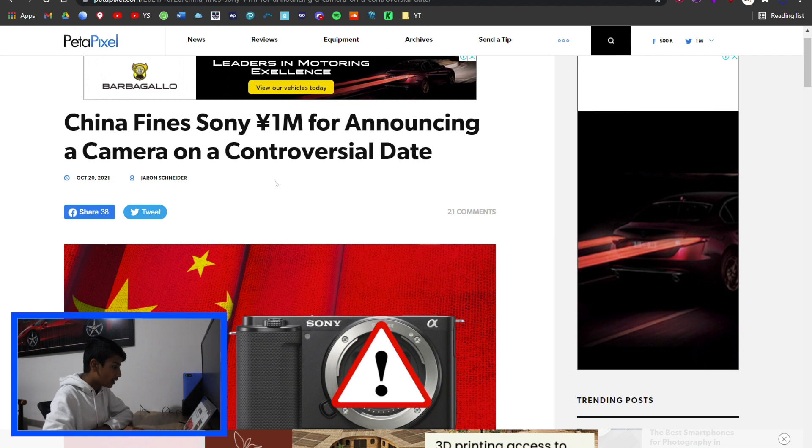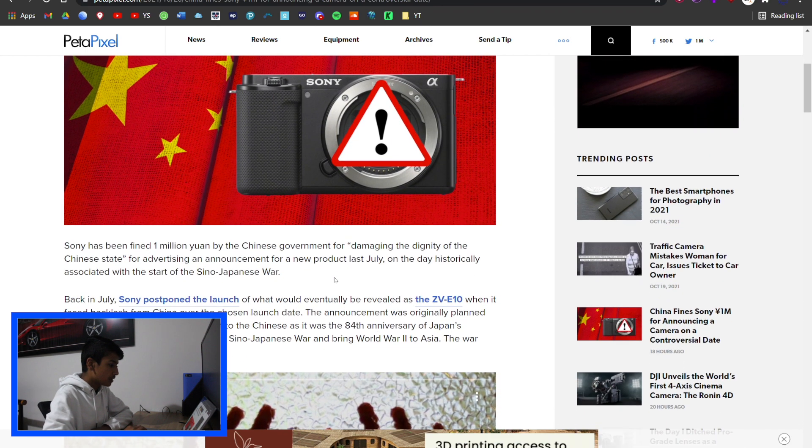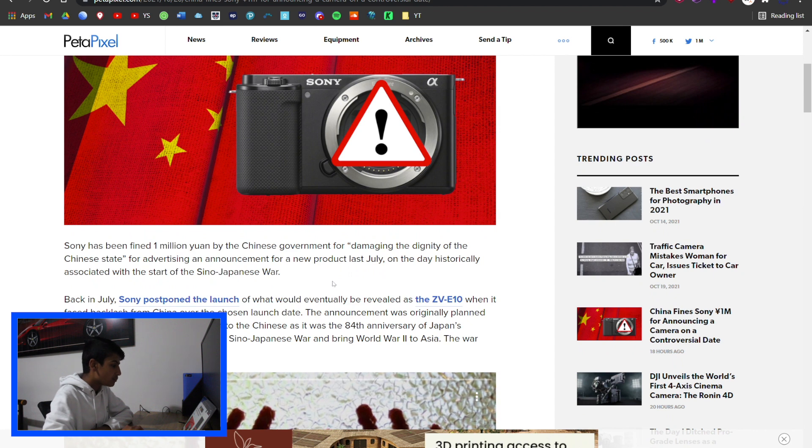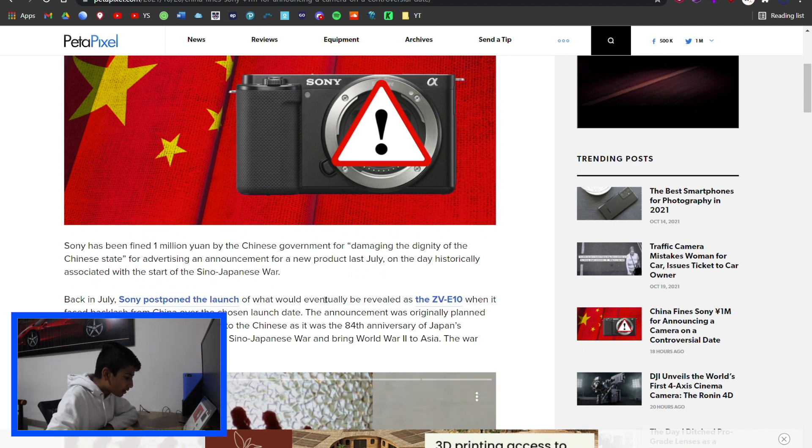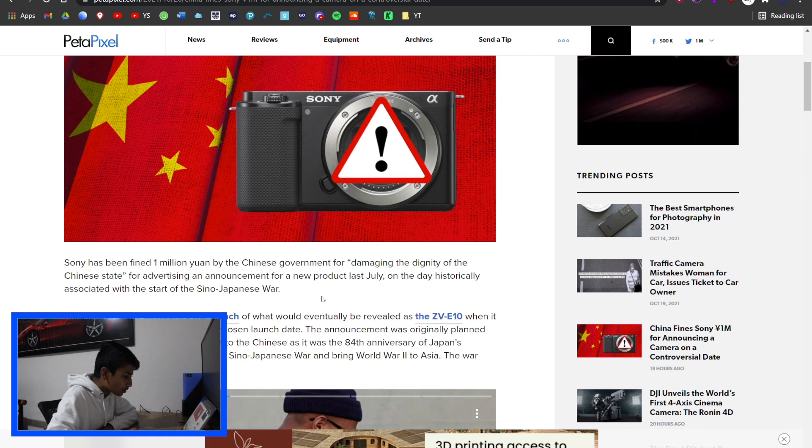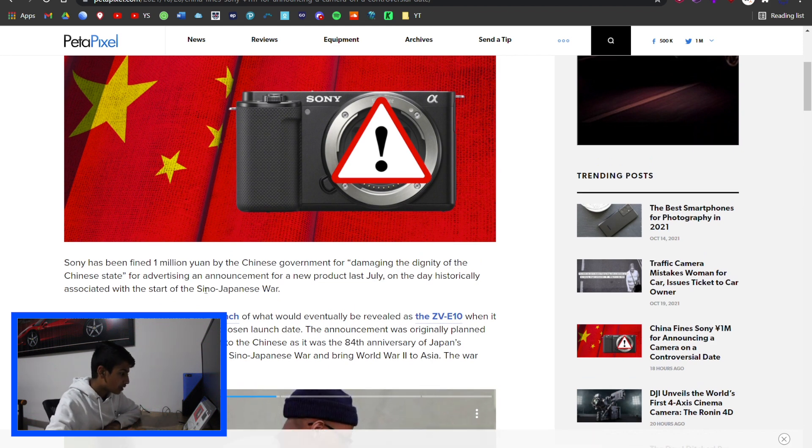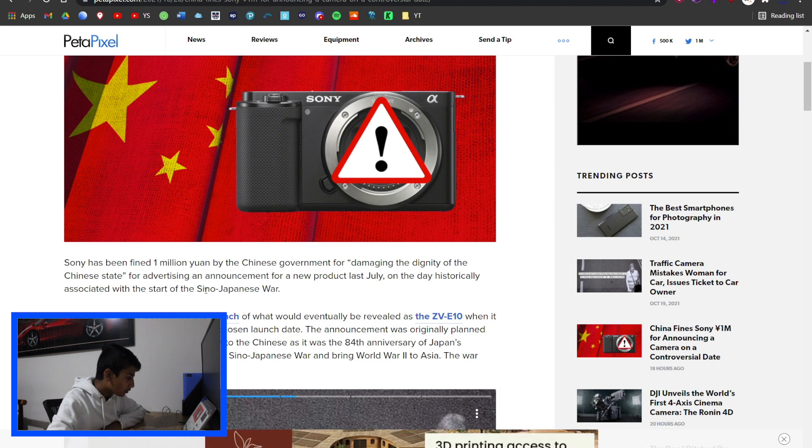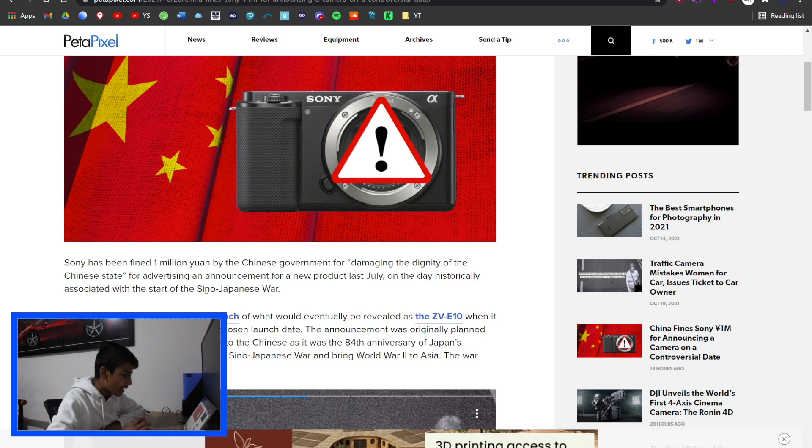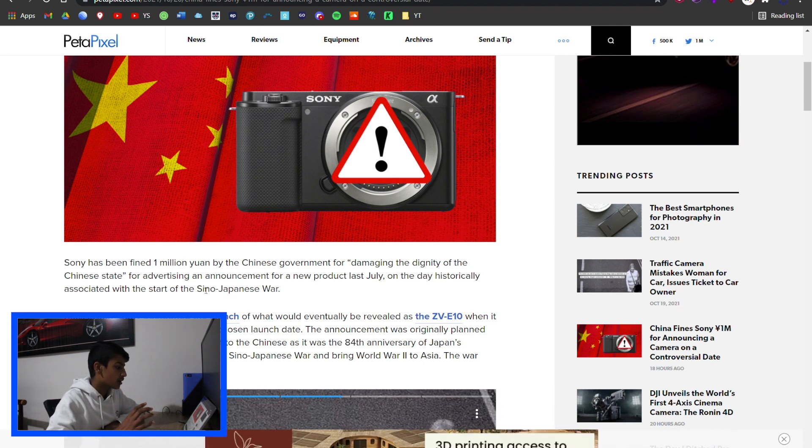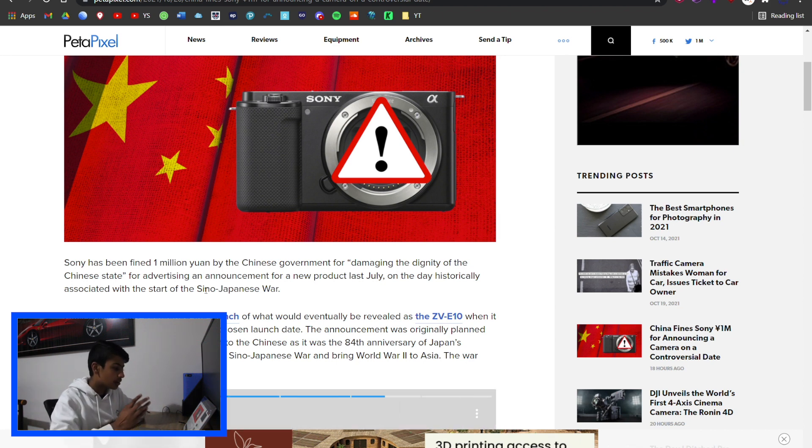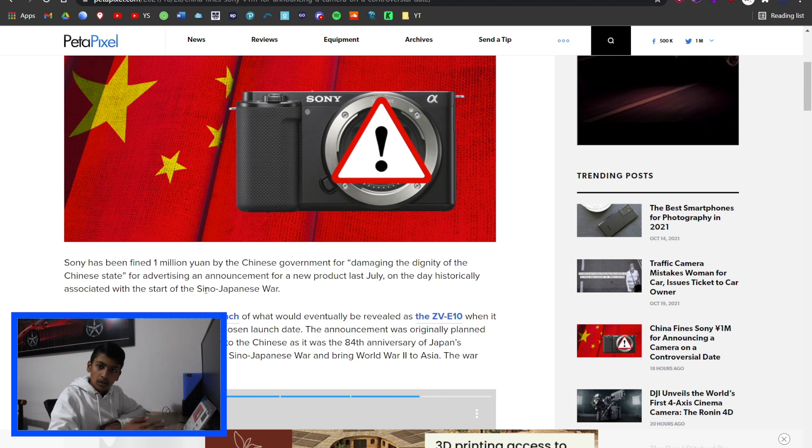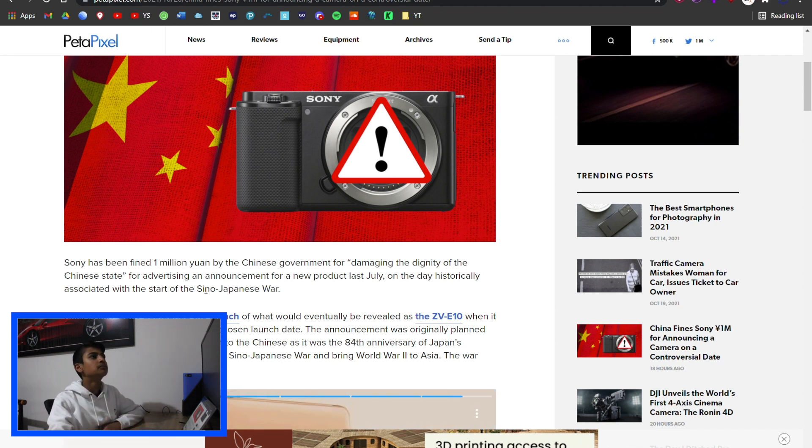Let's start off with Sony and China getting in a 1 million yen fight. Sony launched a camera on the day that is historically associated with the start of the Sino-Japanese War.